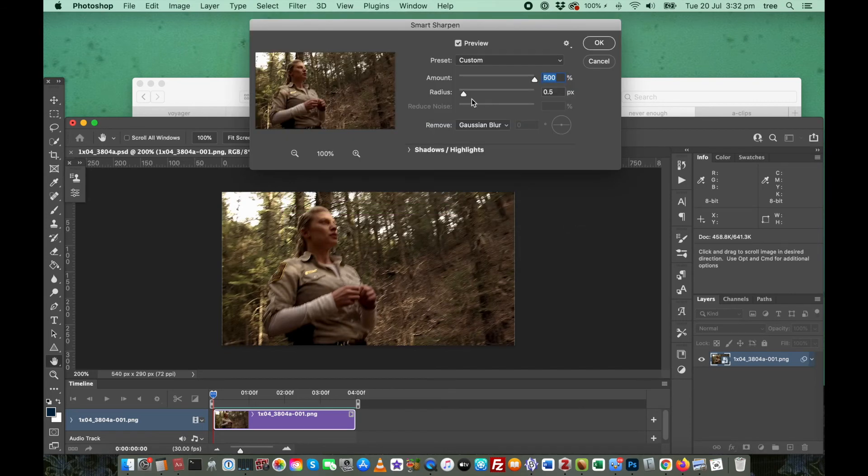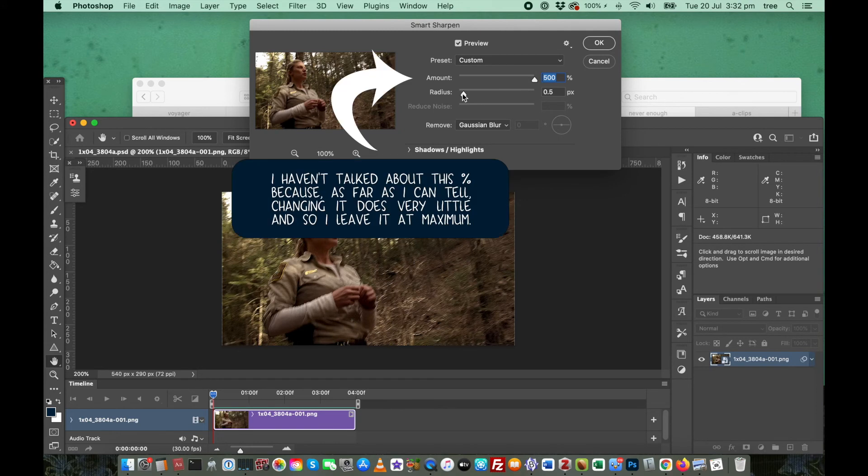Go to filter and down to sharpen and you want to select smart sharpen. The main thing to be concerned with is the radius. Obviously smaller radius means less sharpening. Larger radius means more sharpening.